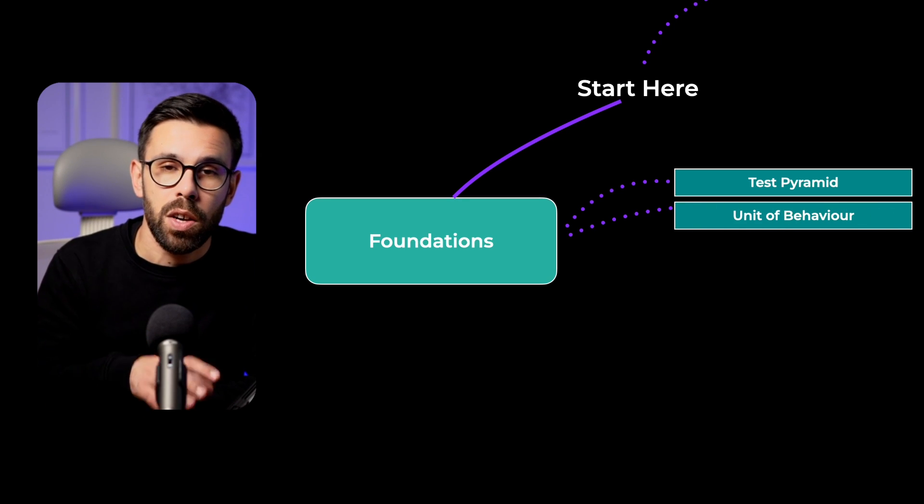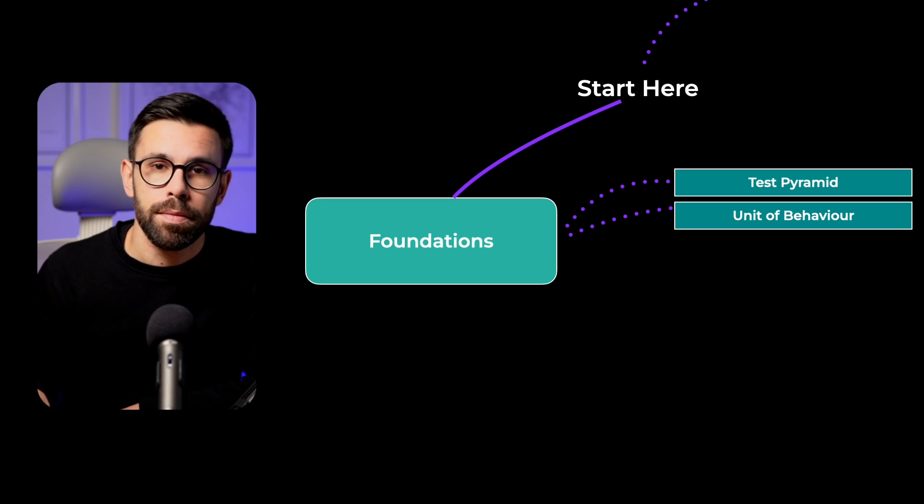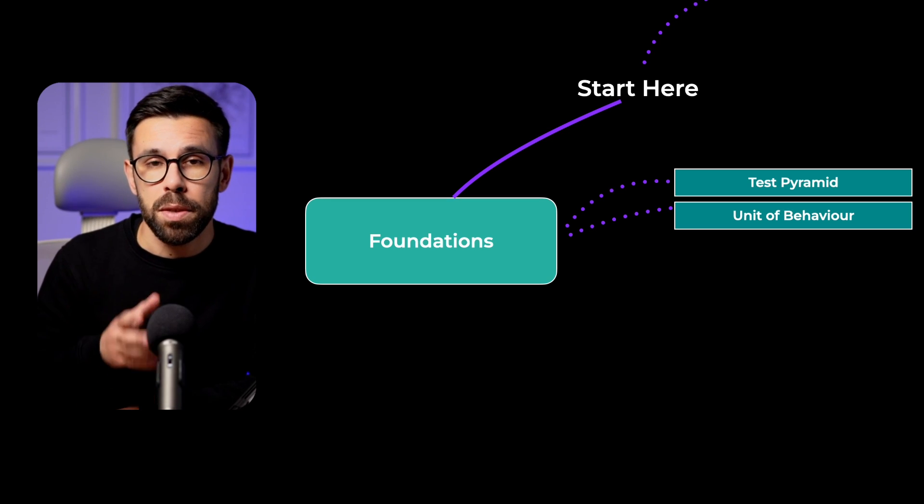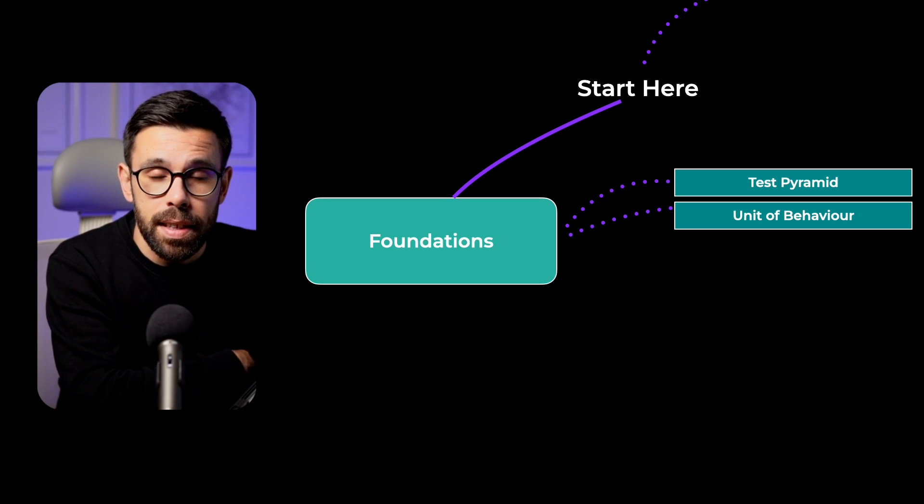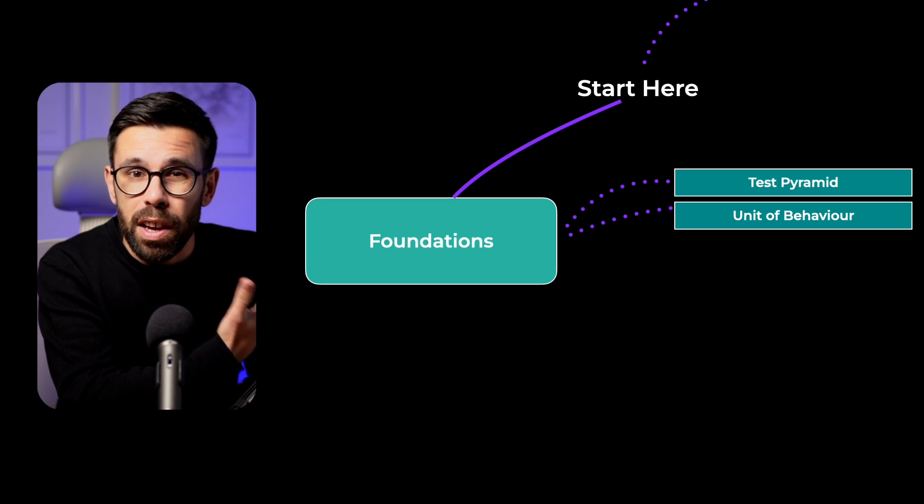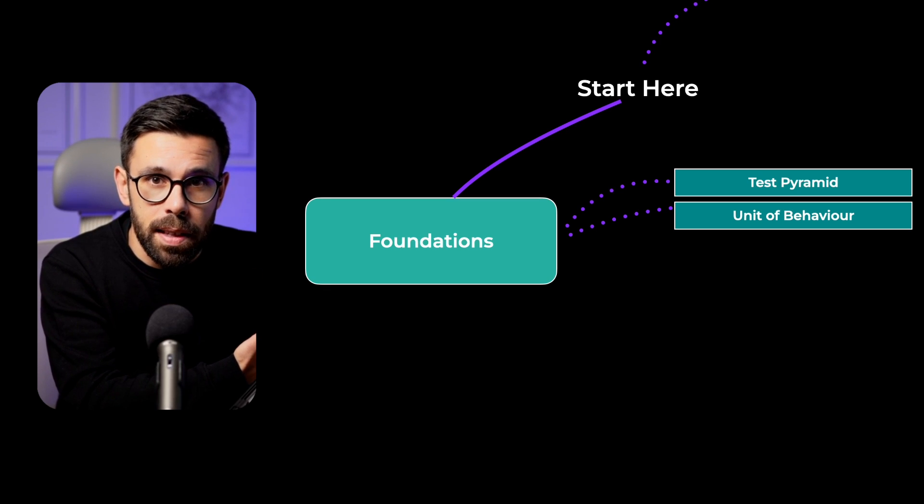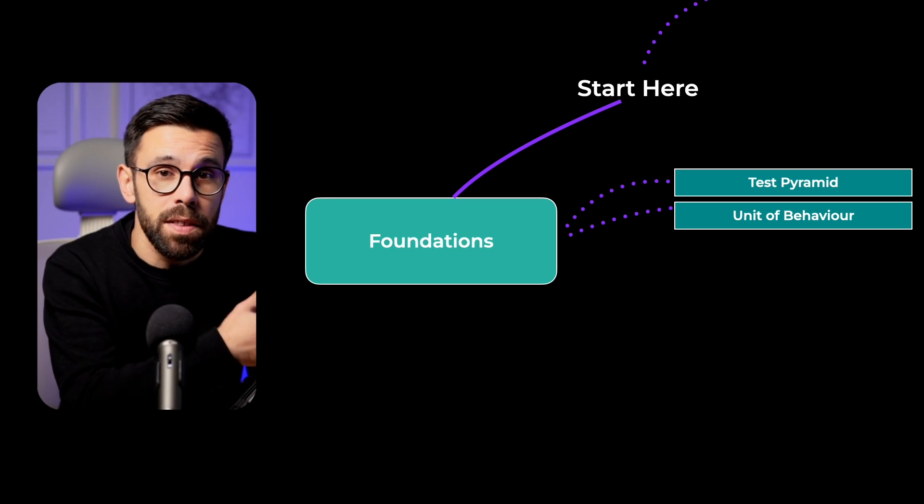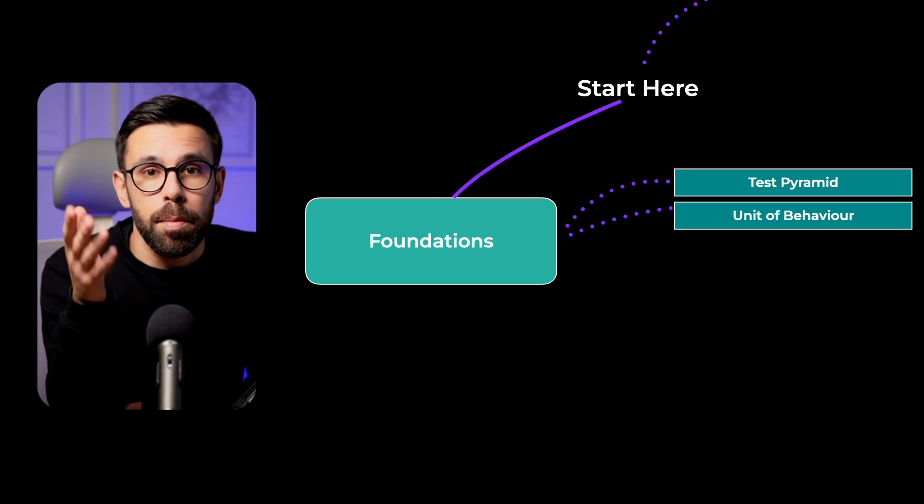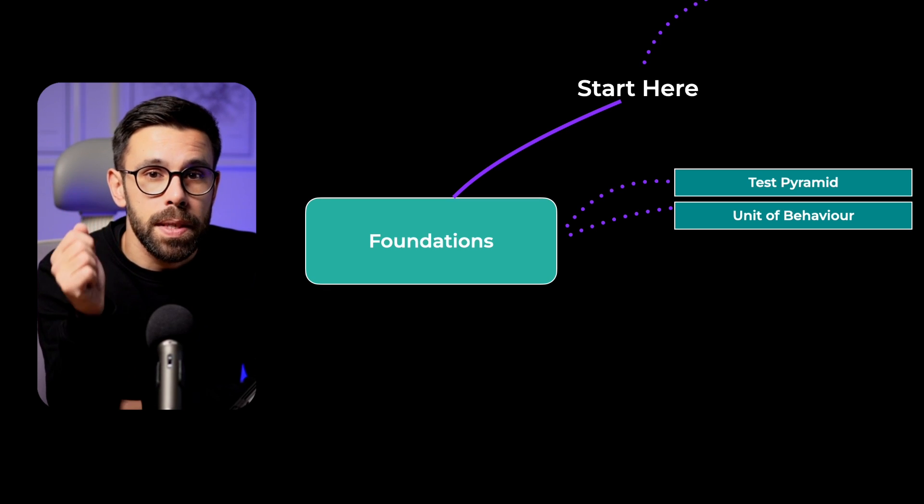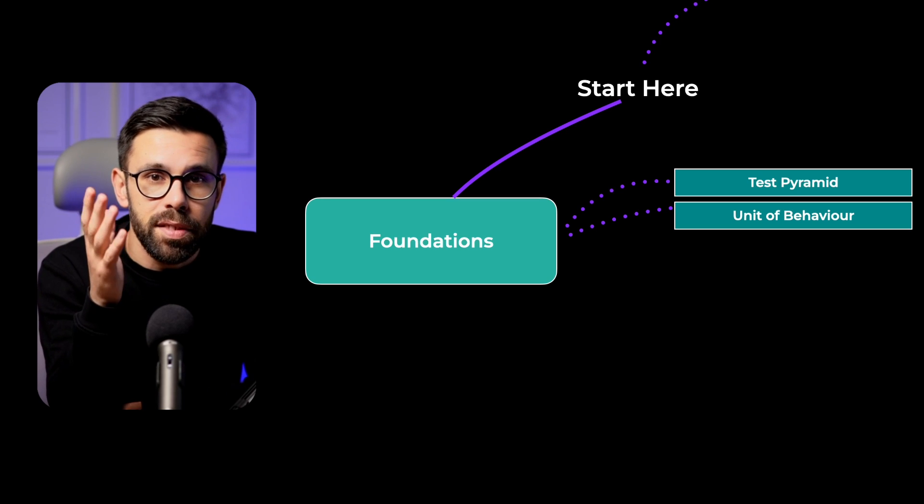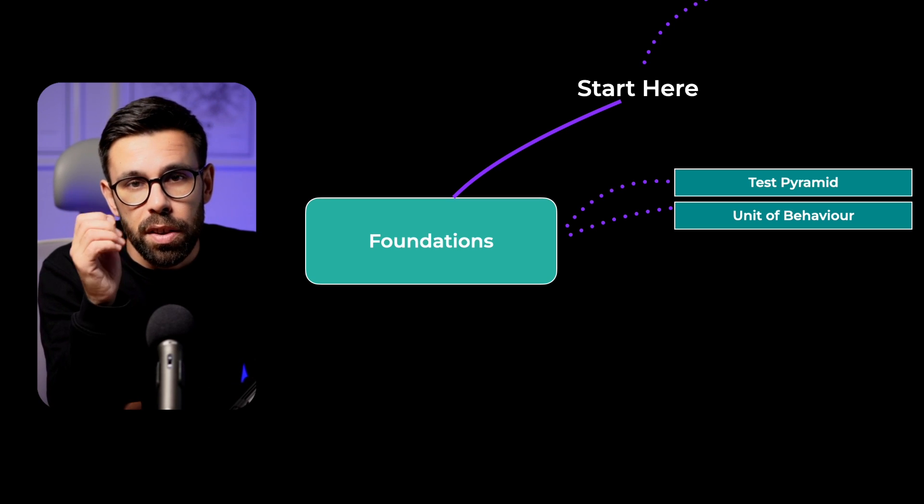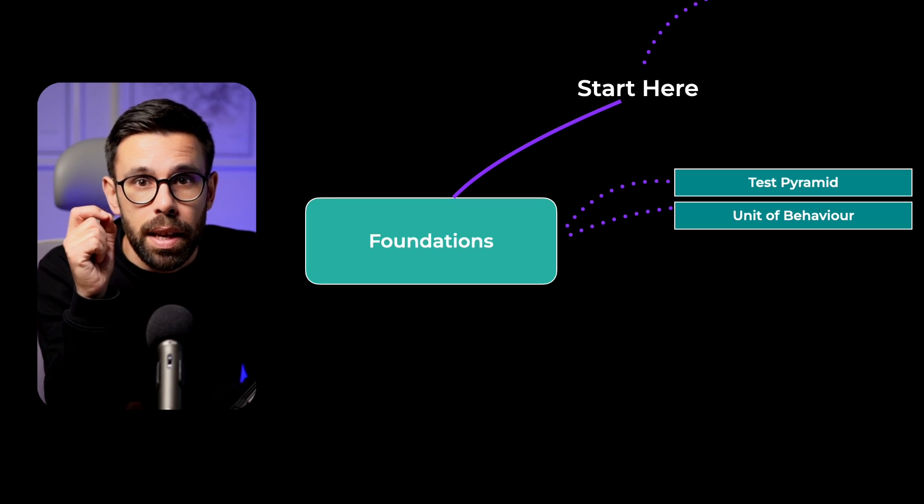Then you should learn the concept of a unit of behavior. The misconceptions around the term unit testing causes a lot of problems in software testing. Many consider testing a waste of time because of this misconception. So learning the definition of a unit of behavior is extremely important.